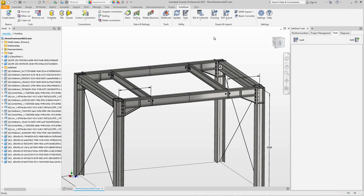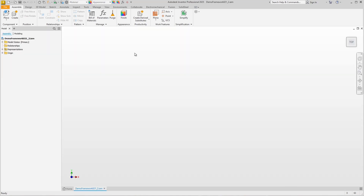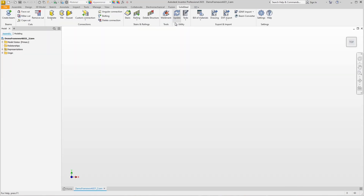We saw that re-importing structures corrected by structural engineers using automated to-do is a very important and powerful capability provided by the SDNF feature. However, there is a third very useful feature for using SDNF files in Solid Steel Parametric. To demonstrate it, we open a new empty assembly and start an SDNF import.